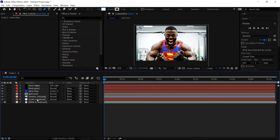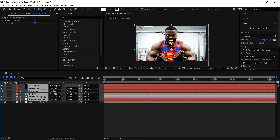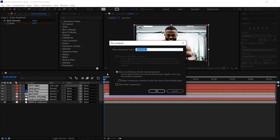We can minimize the audio amplitude. Left click onto it, hold Shift, and select all of the layers from 1 to 6. Then go ahead and right click — Pre-composition. We're going to call this Eyes, Lights, and Color. Press OK.